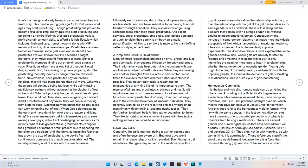Oftentimes the new girls already have pimps, sometimes they are fresh prey.